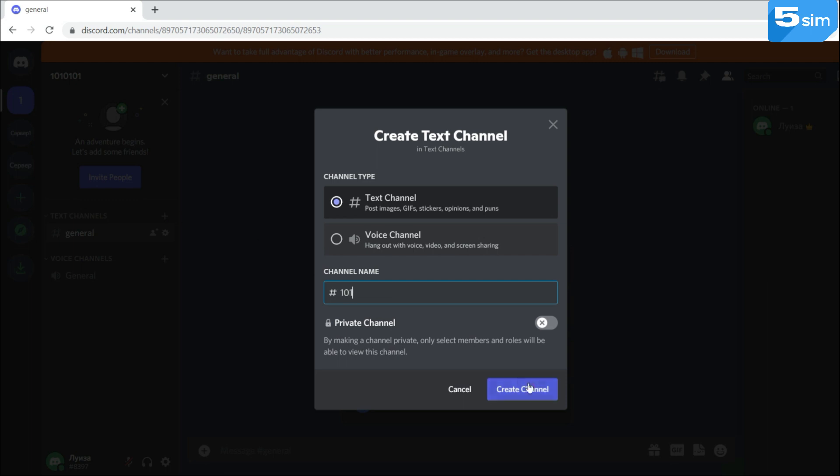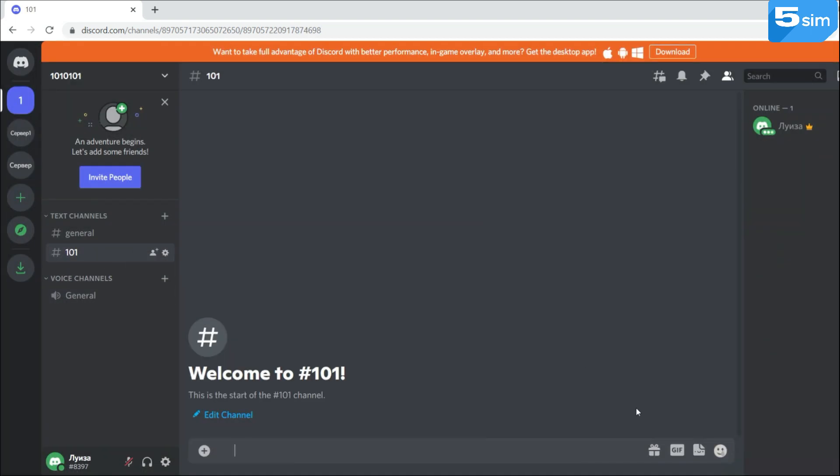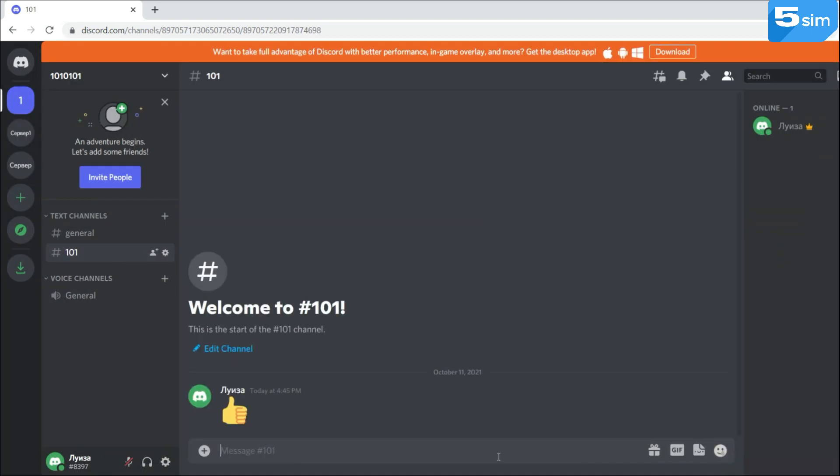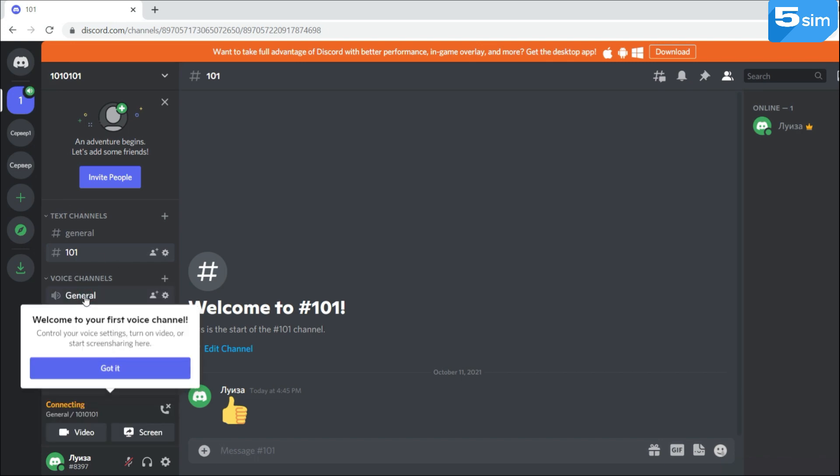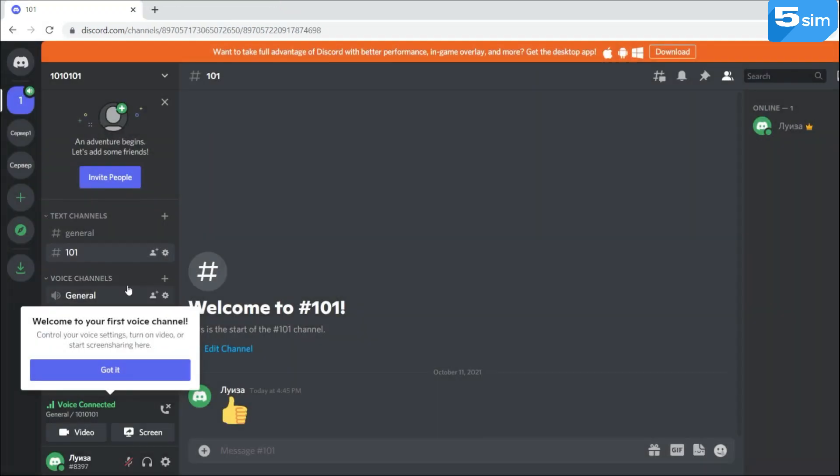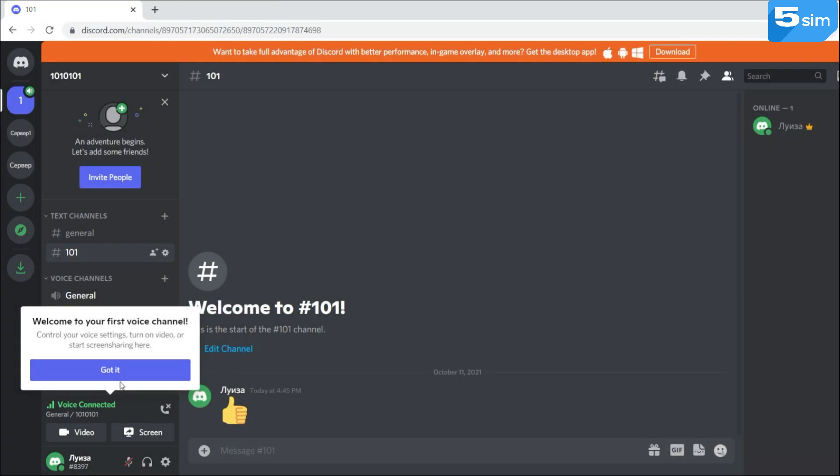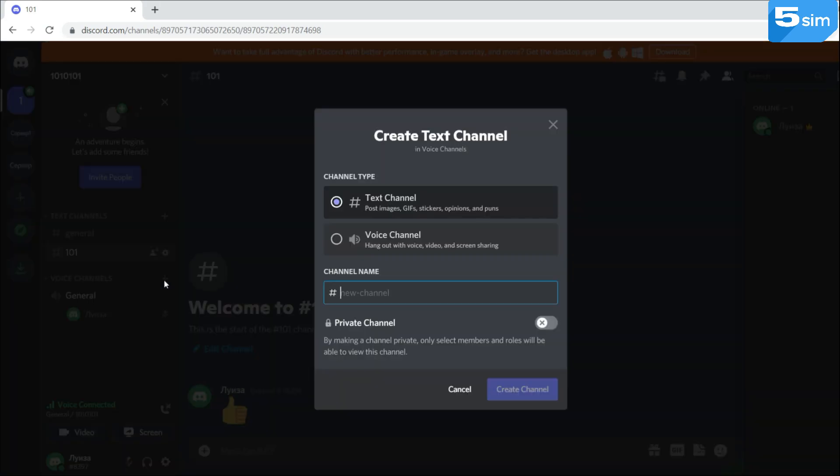In text channels, you can exchange messages, send pictures and videos to each other. In voice channels, you can communicate using audio and video calls as well as demonstrate your screen with the help of Go Live function.